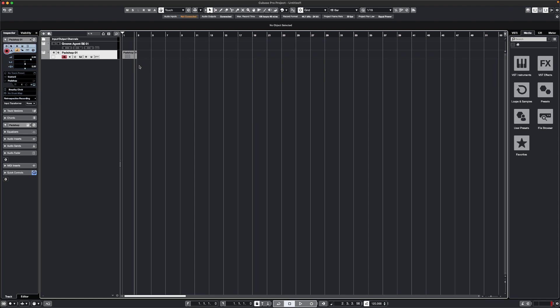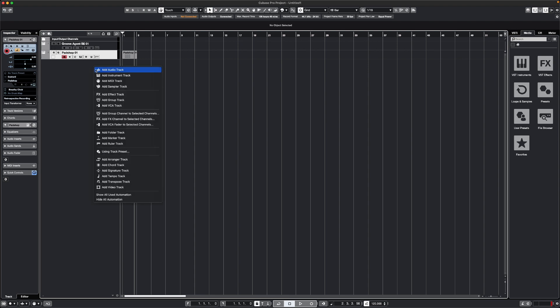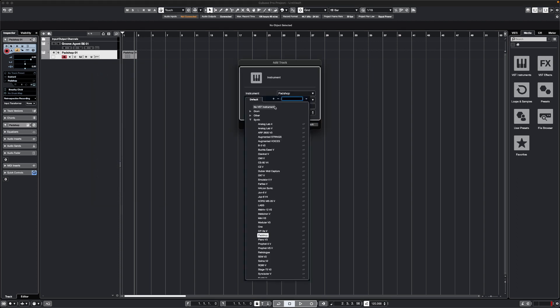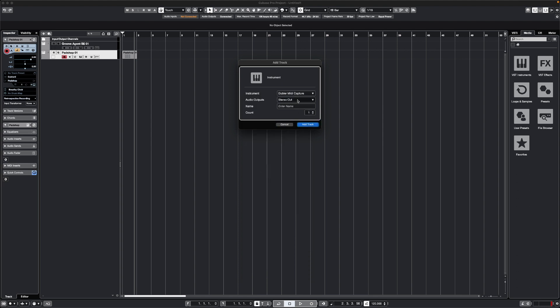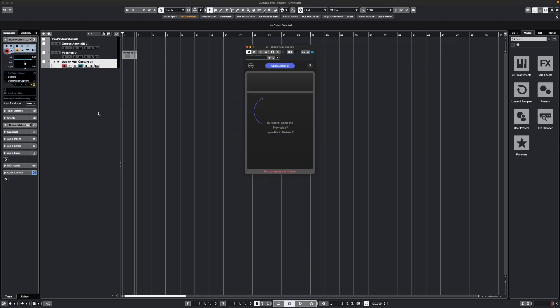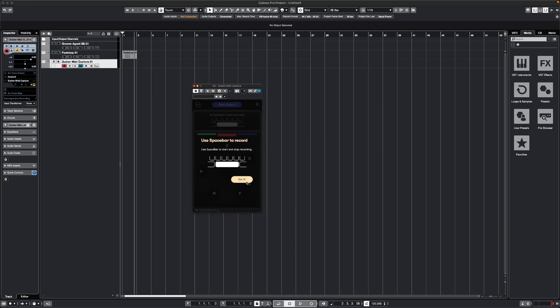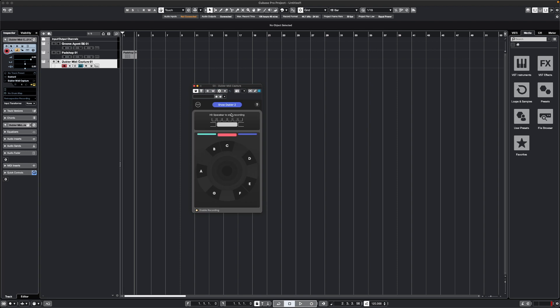To use MIDI Capture, first create a separate instrument track, and then from the instrument, you'll be able to find Doubler MIDI Capture in the synth section here. We can see Doubler MIDI Capture, and we'll click Add. Now you can see the plugin has popped up here, and it's reflecting any key settings that we have in the Doubler app.